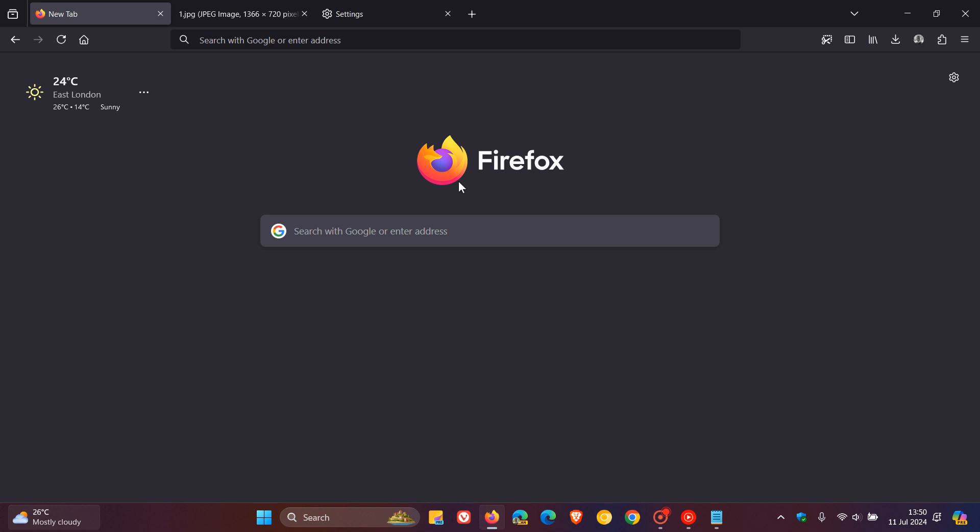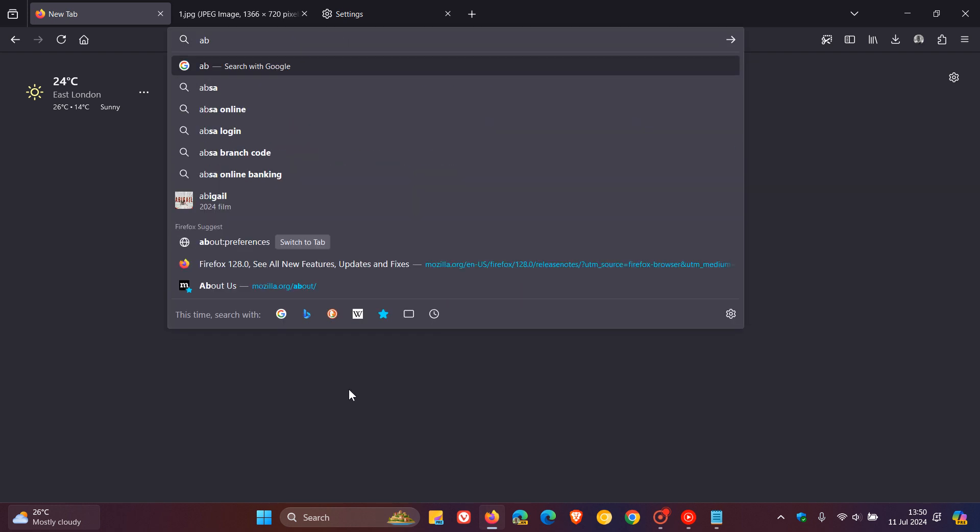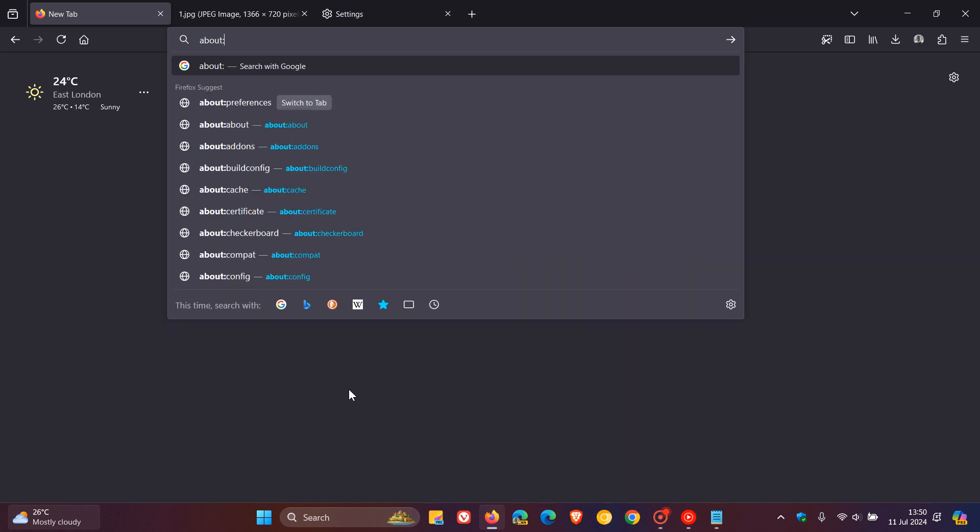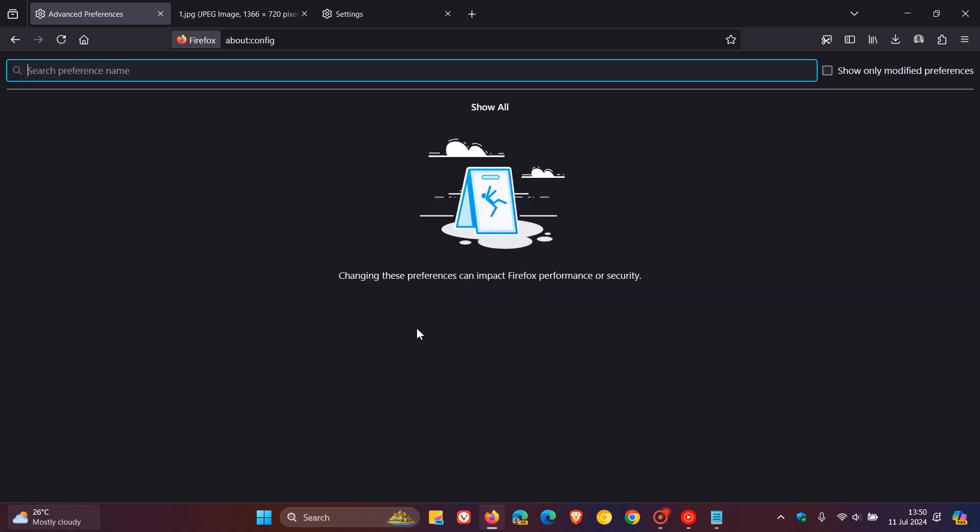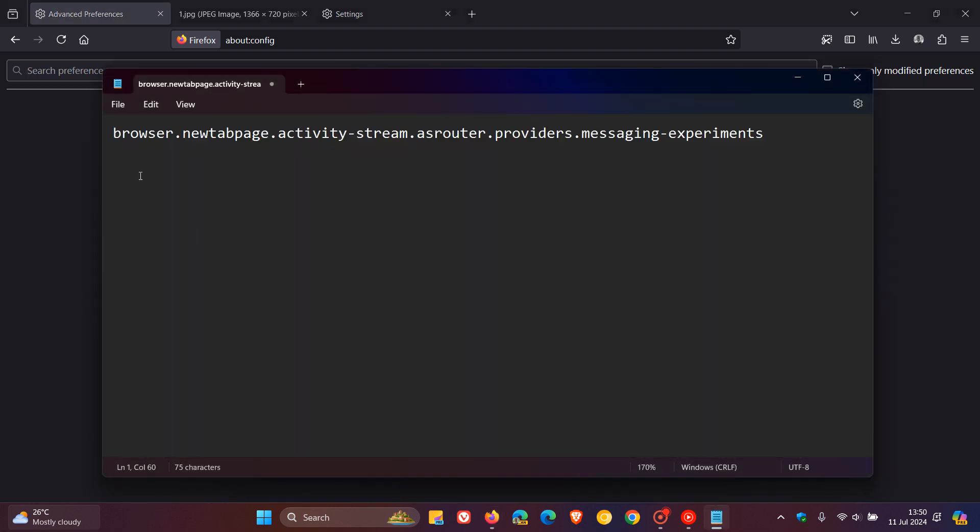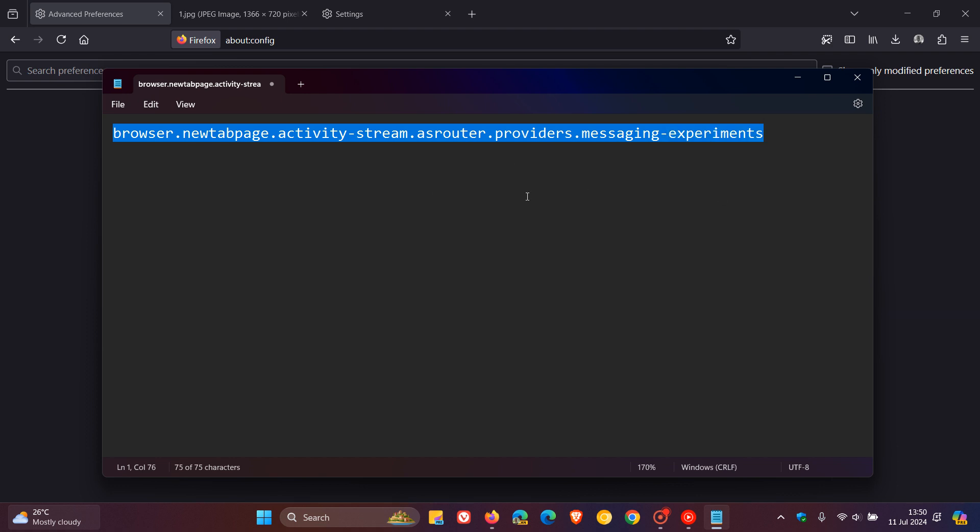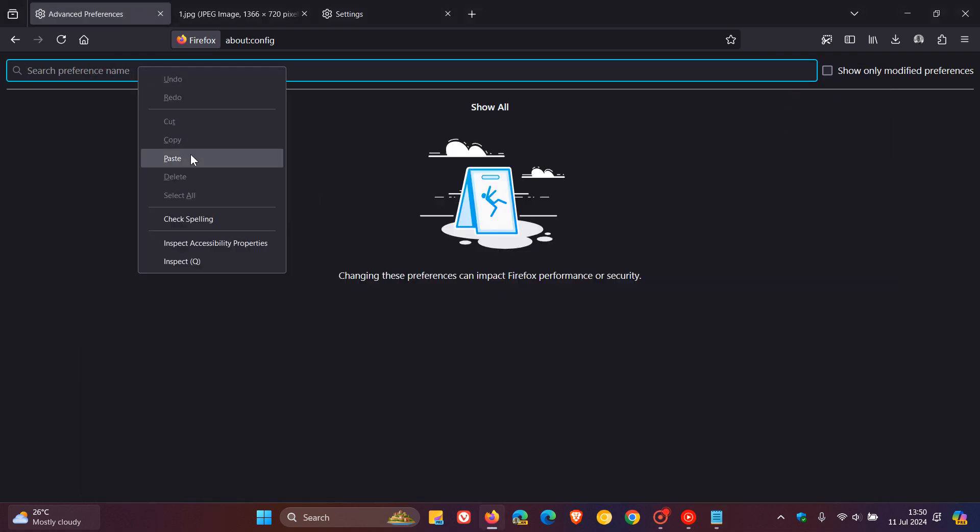So what you need to do is head to your address bar in Firefox, enter about:config, accept the risk and continue. Just take note of that. And in the search, what you need to do is enter this preference and this flag. Now that's quite a mouthful, so I will leave that in the description for you to copy and paste if you'd like to go about doing this. So you just paste that in.